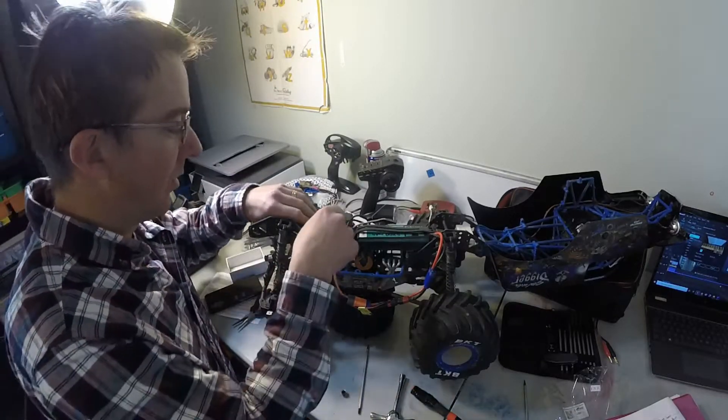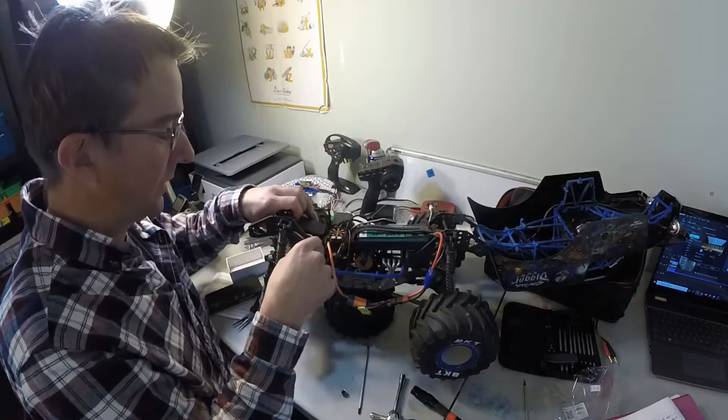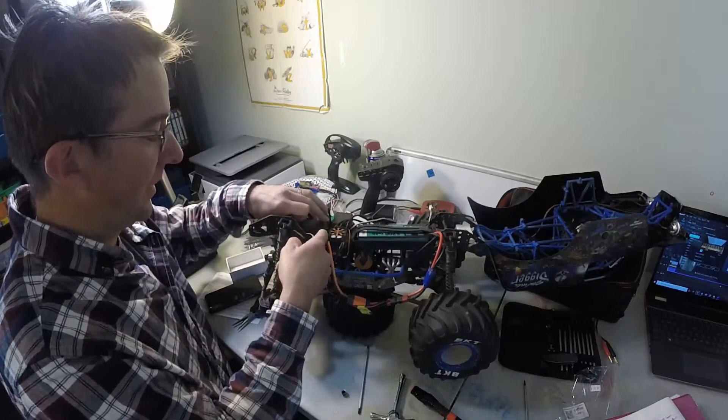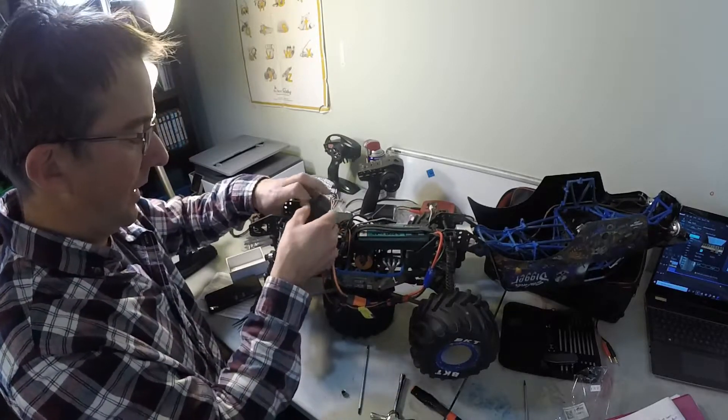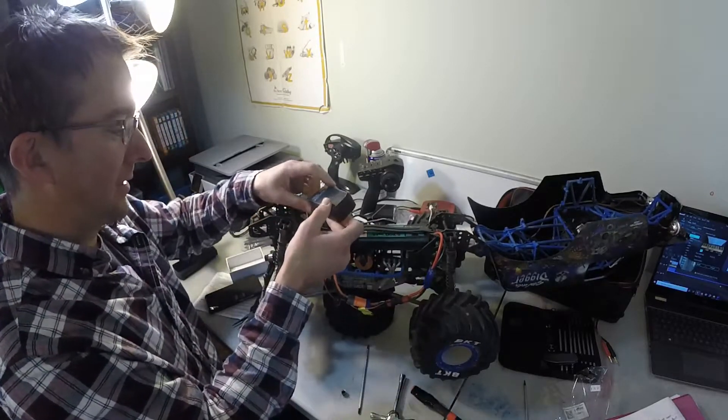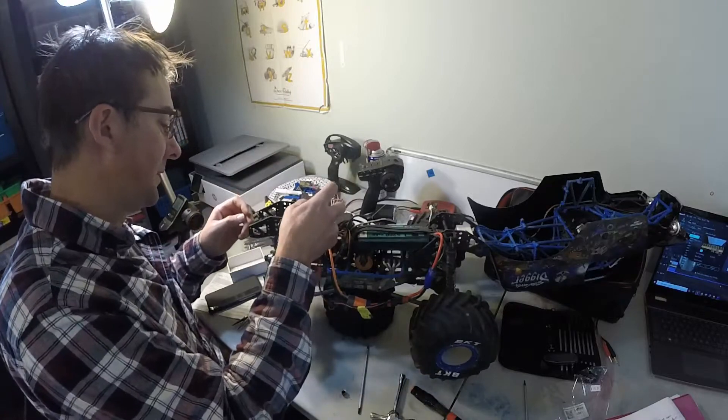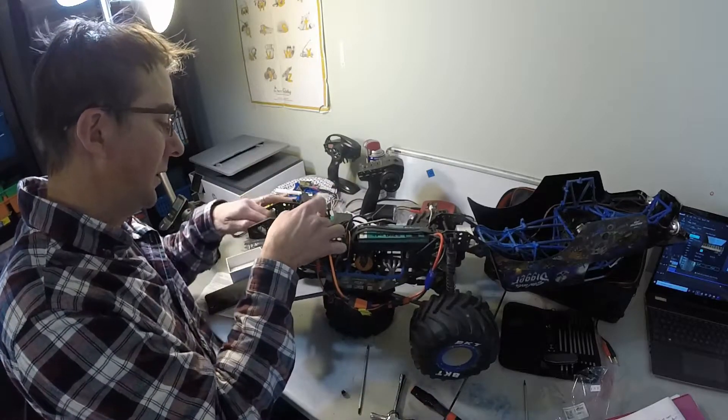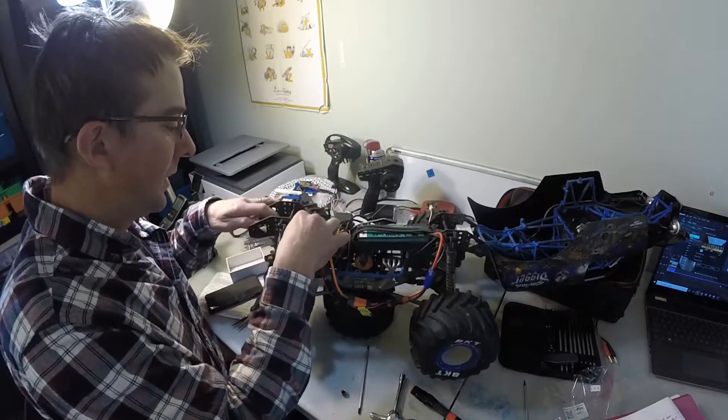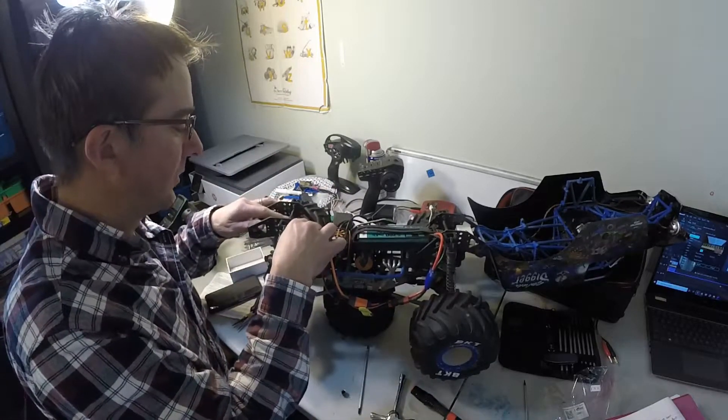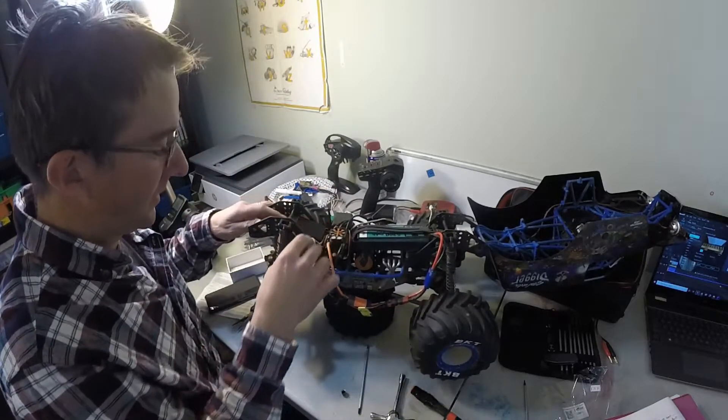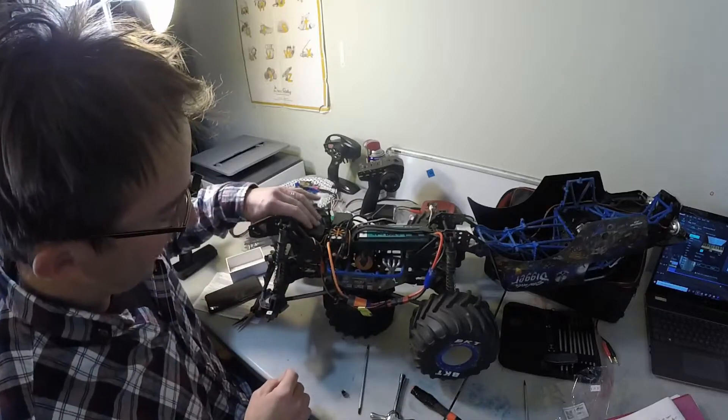So I finally got all the wiring done, stuffed back in. And now my last thing to do is to actually find a place to put the speaker. And I think it's going to go right here. I just need to figure out a way to strap it in.